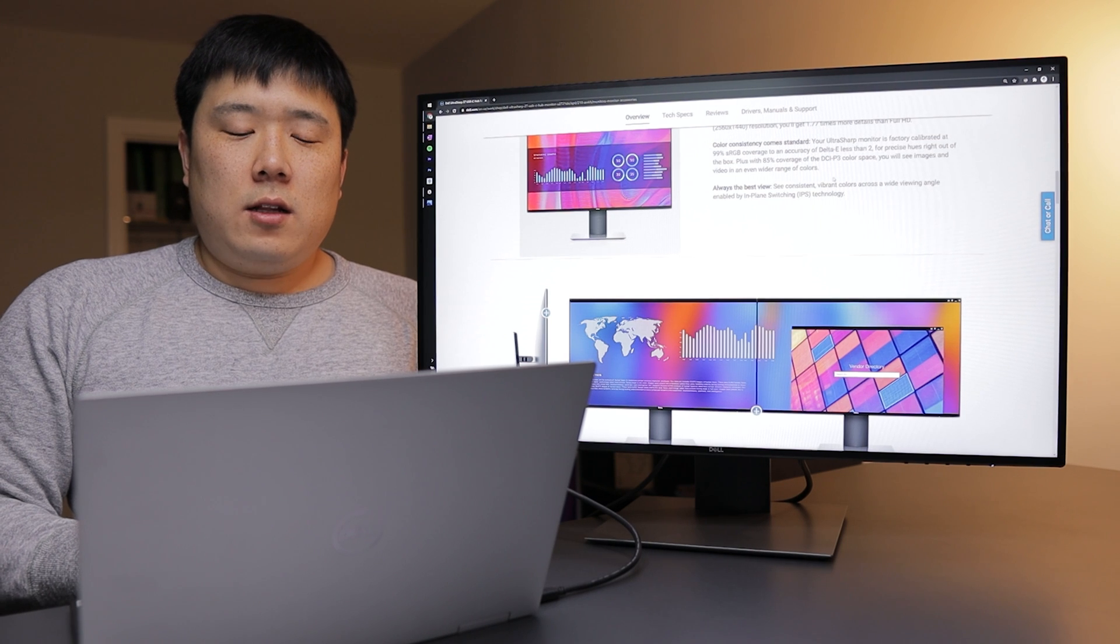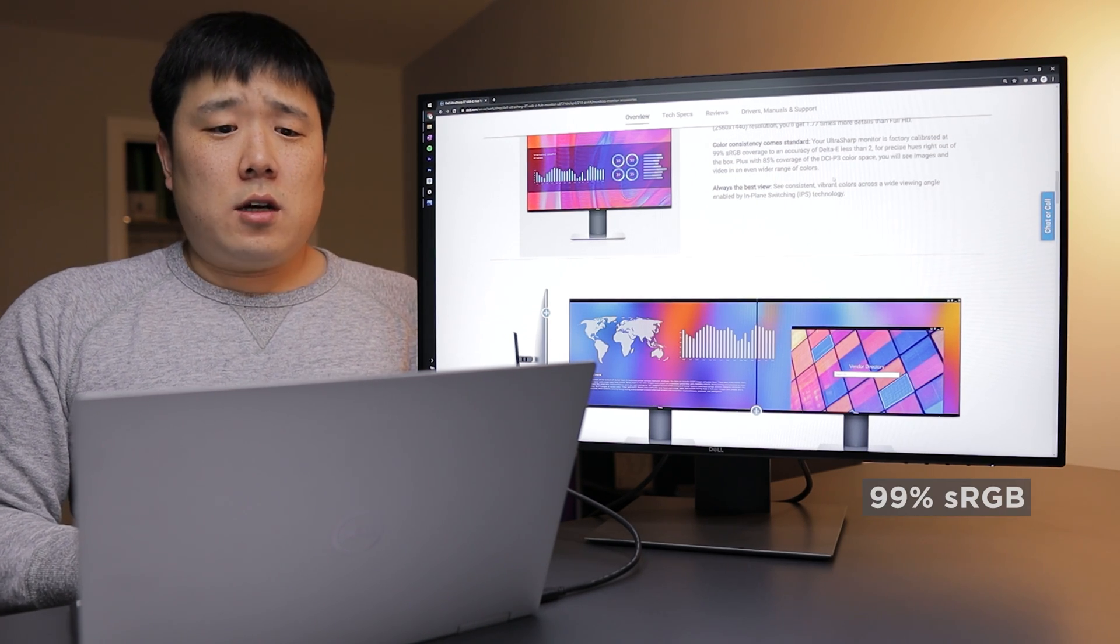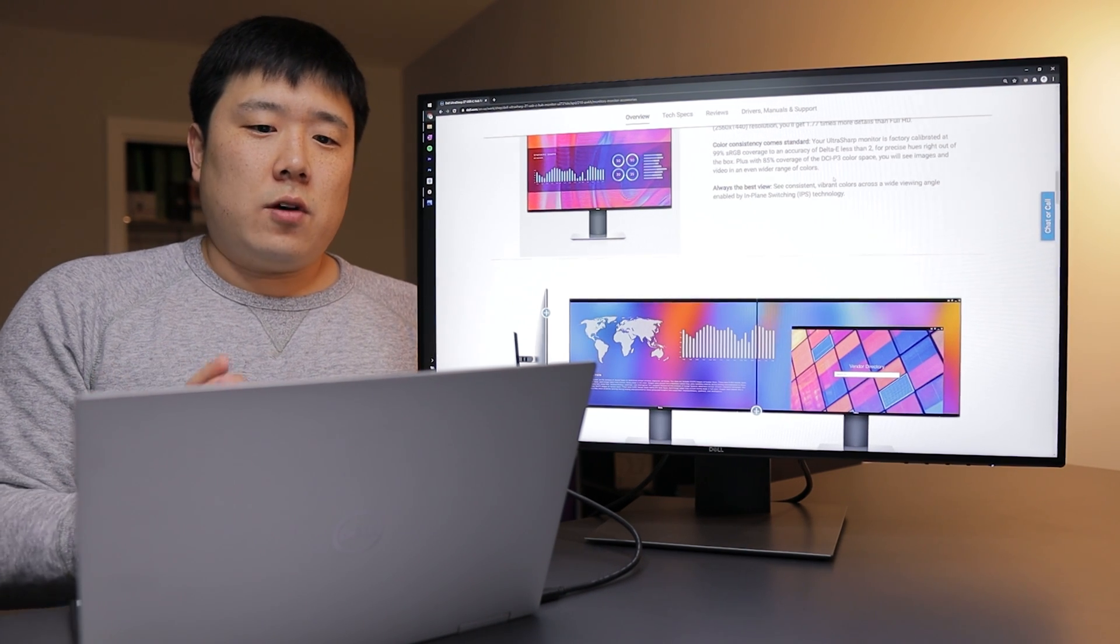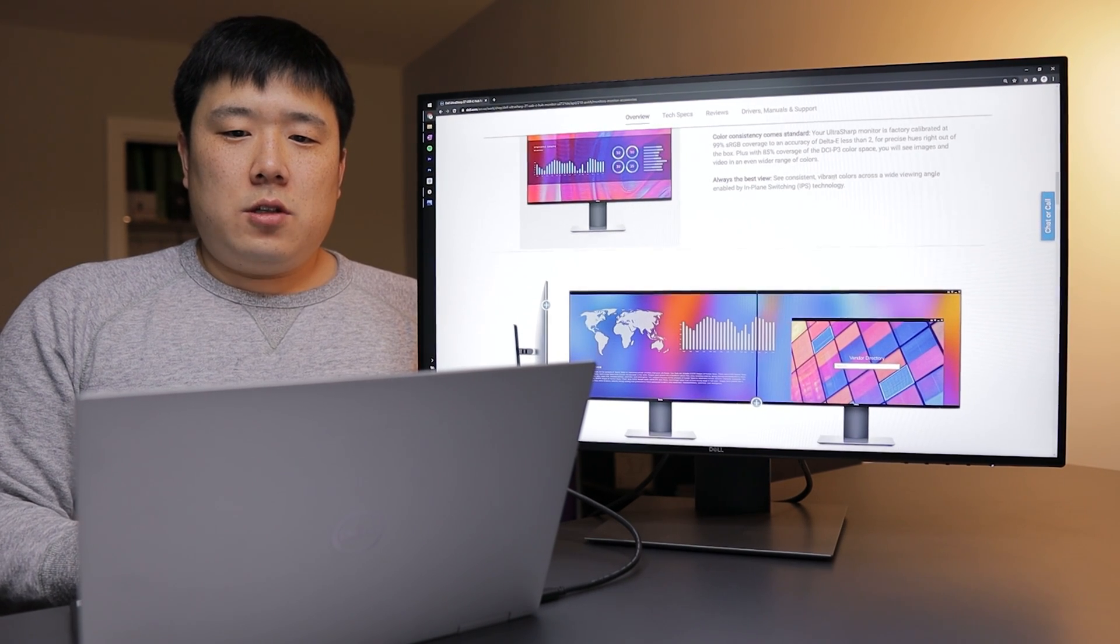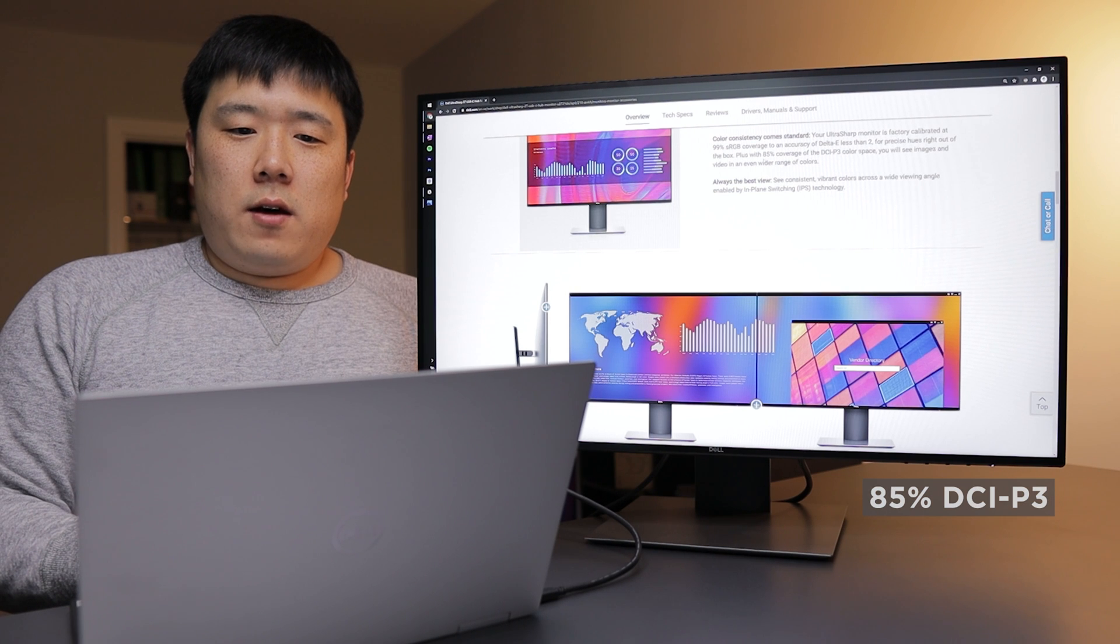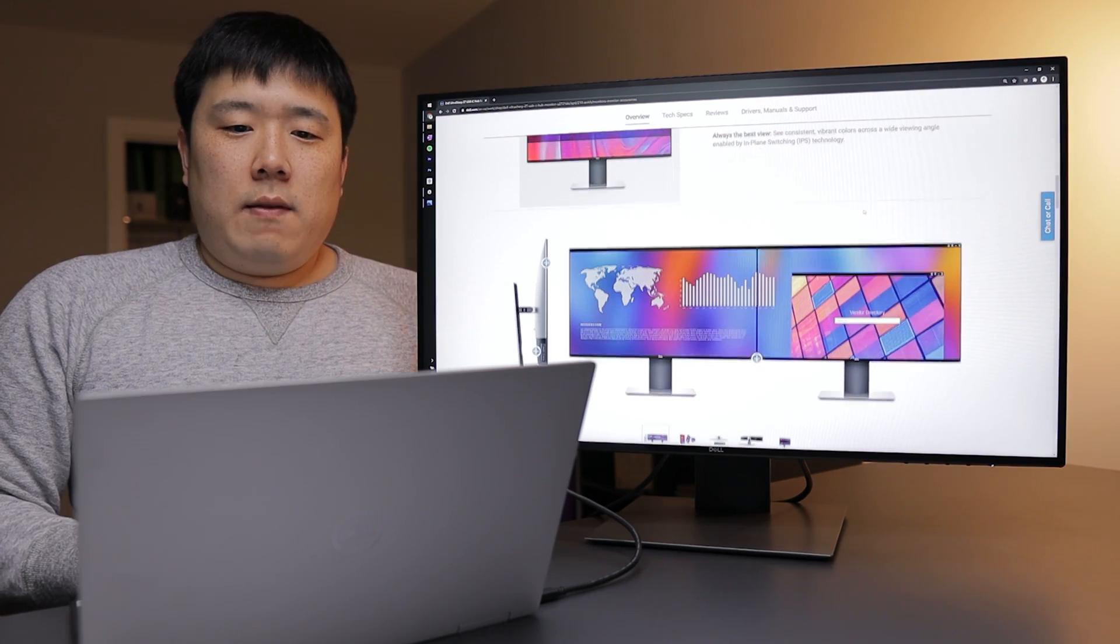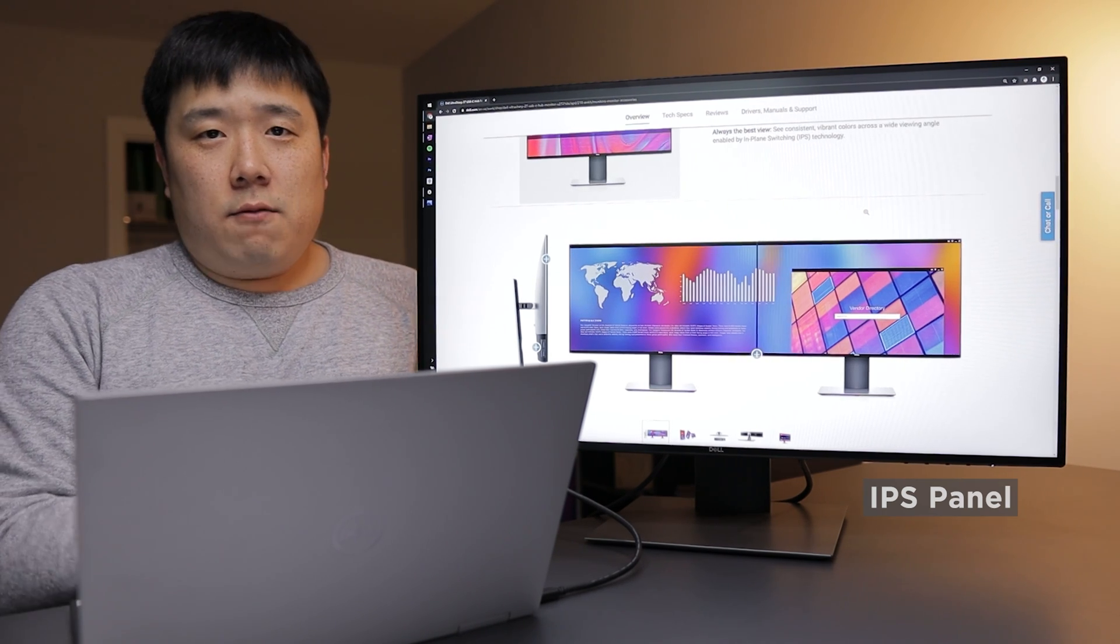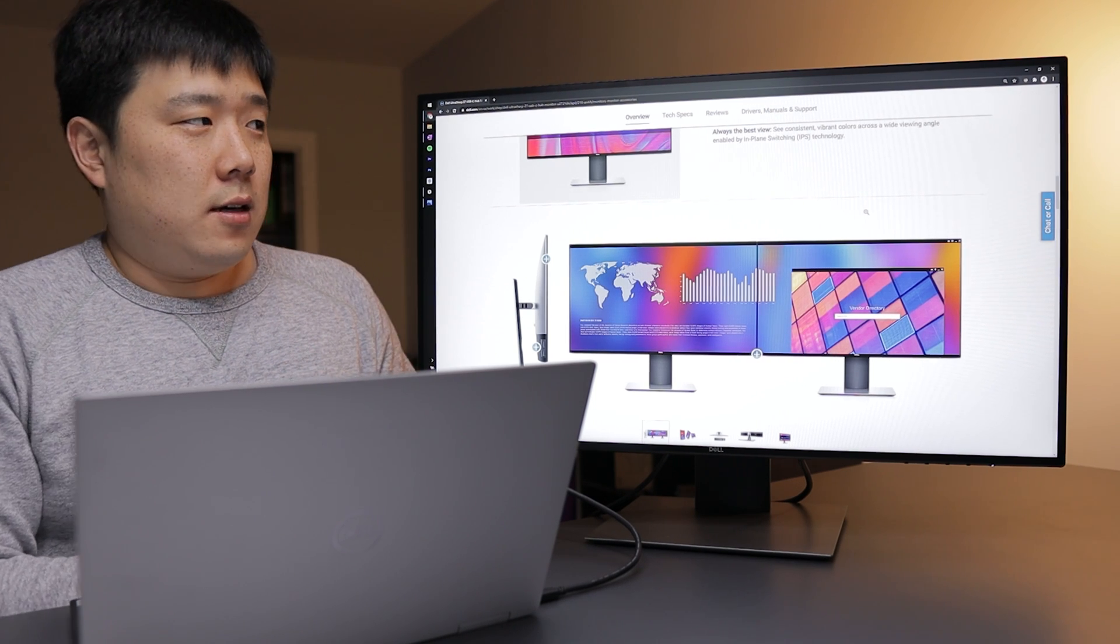And the color consistency comes standard. So I really like the fact that it is 99% sRGB coverage, which is kind of important for color accuracy work. For me, I do a lot of visual work, therefore I rely on its color accuracy. So I really appreciate that. And also it is saying 85% coverage for DCI-P3 color space. And then it is an IPS panel, therefore it is going to have maximum viewing range and overall good color accuracy.